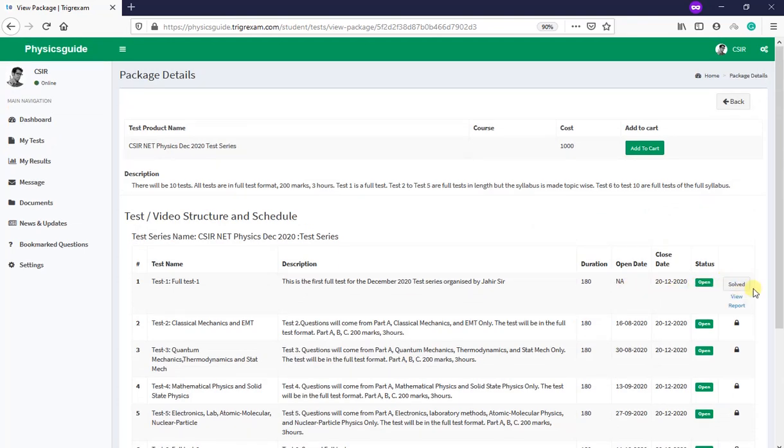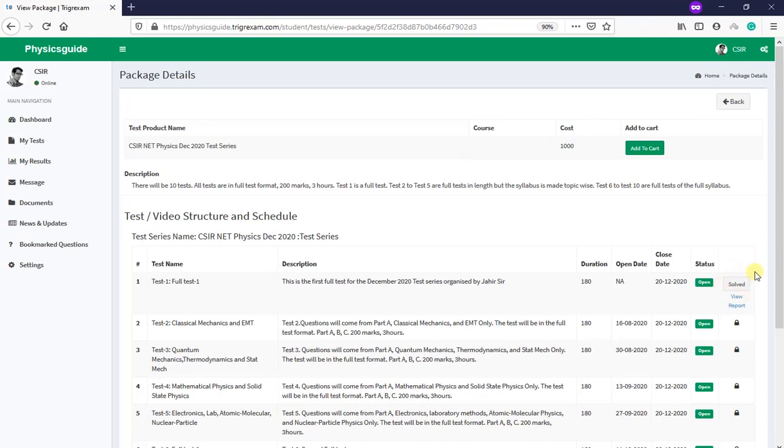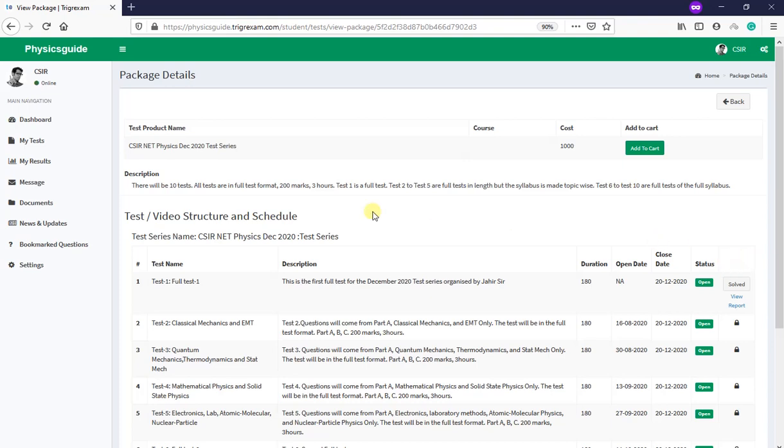This is test one, full test. Here it is shown as solved because I have already attempted it. For you, it will show as 'take test'. So you click the take test tab, then the test will start. You take a three-hour time, do it properly. Just don't do an experiment here. Take the test when you have a full three-hour time open in your laptop and do it a little bit seriously.